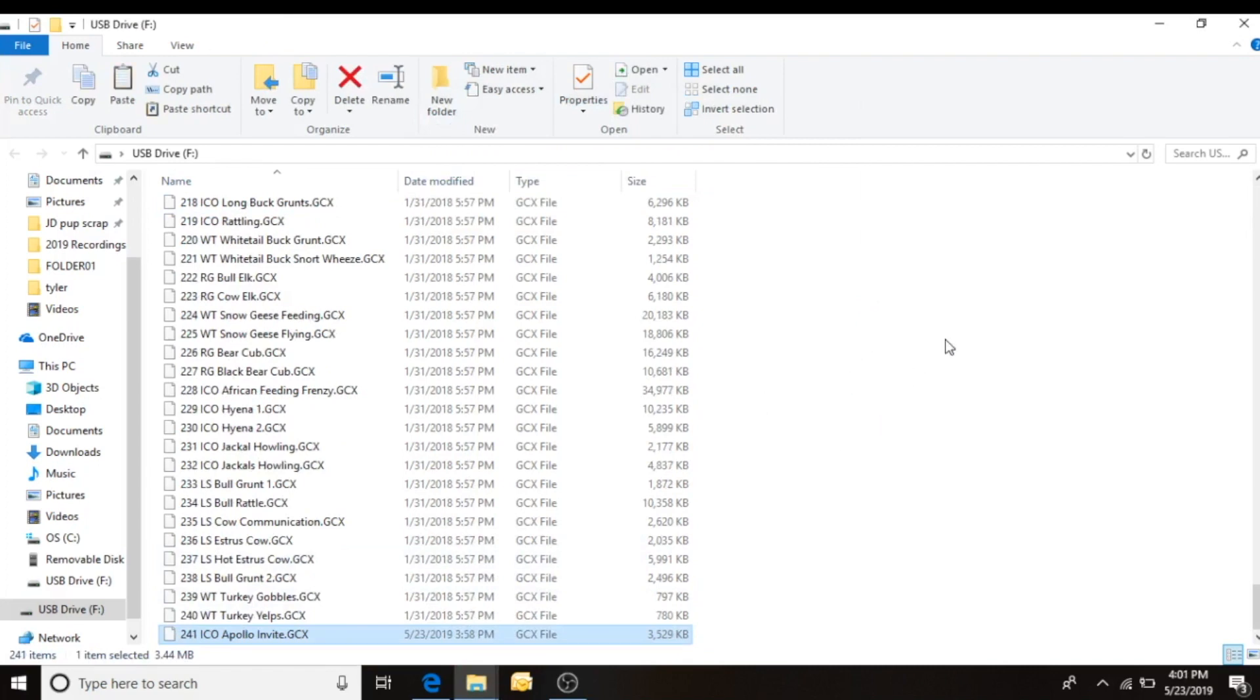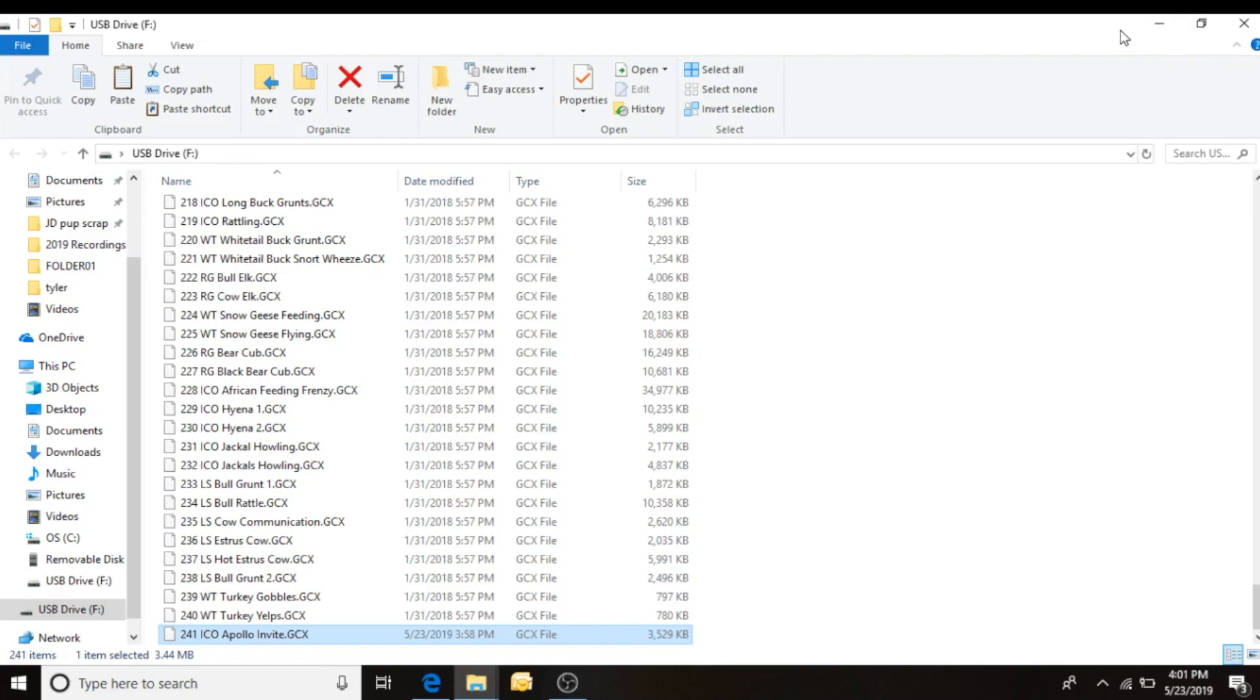So now I've downloaded that sound. Now it's on my Night Stalker. On drive one, I'll have to unplug, plug into drive two, do the same thing, and then we'll be ready to update our remote control.